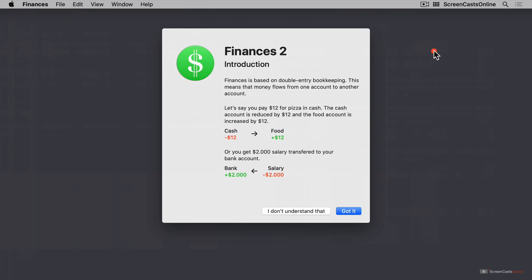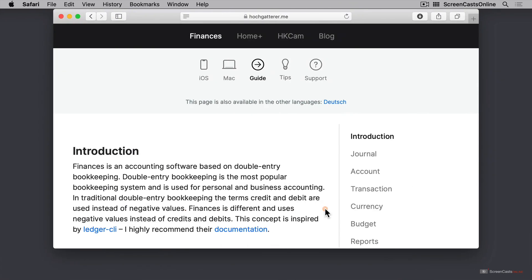As a short summary, money has to come from somewhere specific and go somewhere specific. So your salary comes from a category probably called salary and goes into your bank account. And when you buy pizza, it comes off of your credit card and goes into a category called food, maybe a subcategory eating out. If you need more details, click 'I don't understand that' and a helpful web page will open with more details.